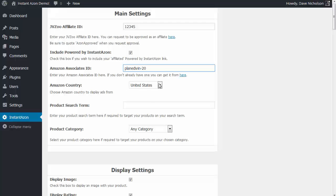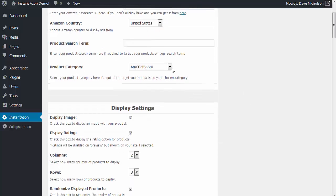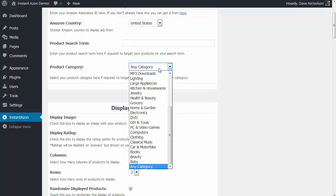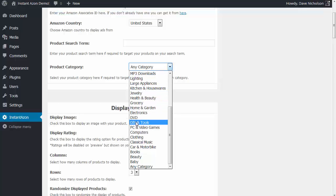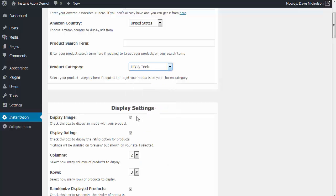Select which country you want to display ads from — I'm going to display them from the United States. And product search term: you can use a product search term and category, or either or. You can put a product search term in for anything you want on Amazon, or you can select a category. For this example, I'm going to select a category — I'm going to use DIY and tools.